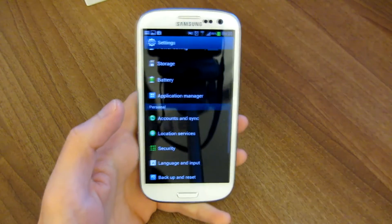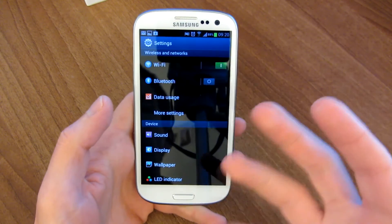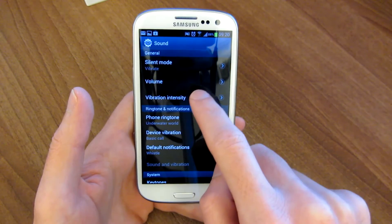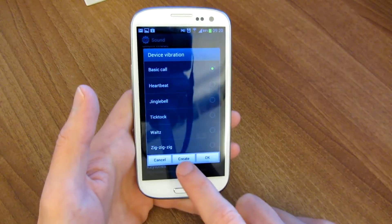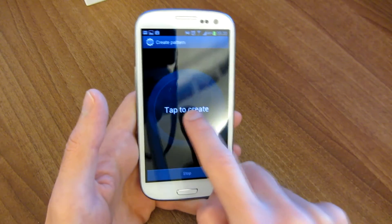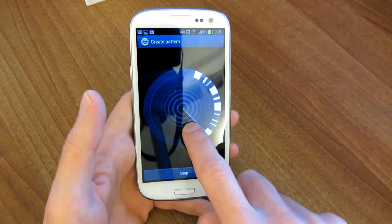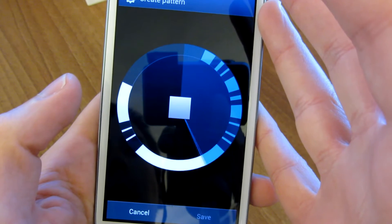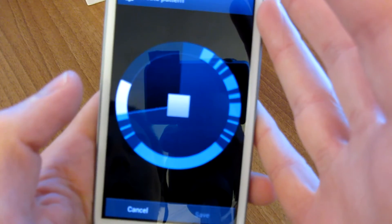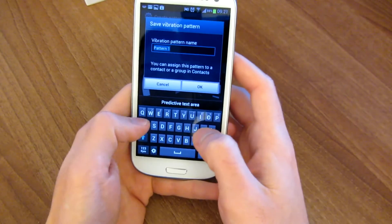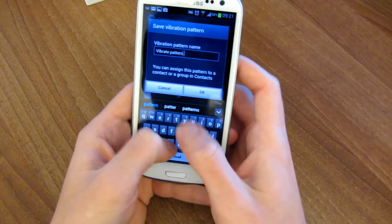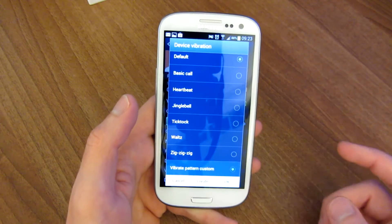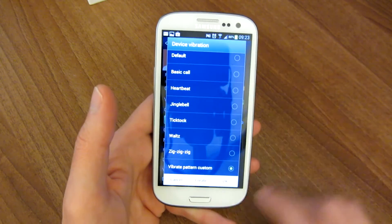One more input option — I kind of consider it an input option — is that you can create your own vibration pattern. If you want a ringtone with a certain vibrate pattern, you can set that up. Go down to sound and then device vibration, and you can create your own vibrate pattern and save it. With that custom vibrate pattern, you can assign it to a particular contact, so if you have the phone in your pocket, you can know who's calling without even looking at or hearing the phone.